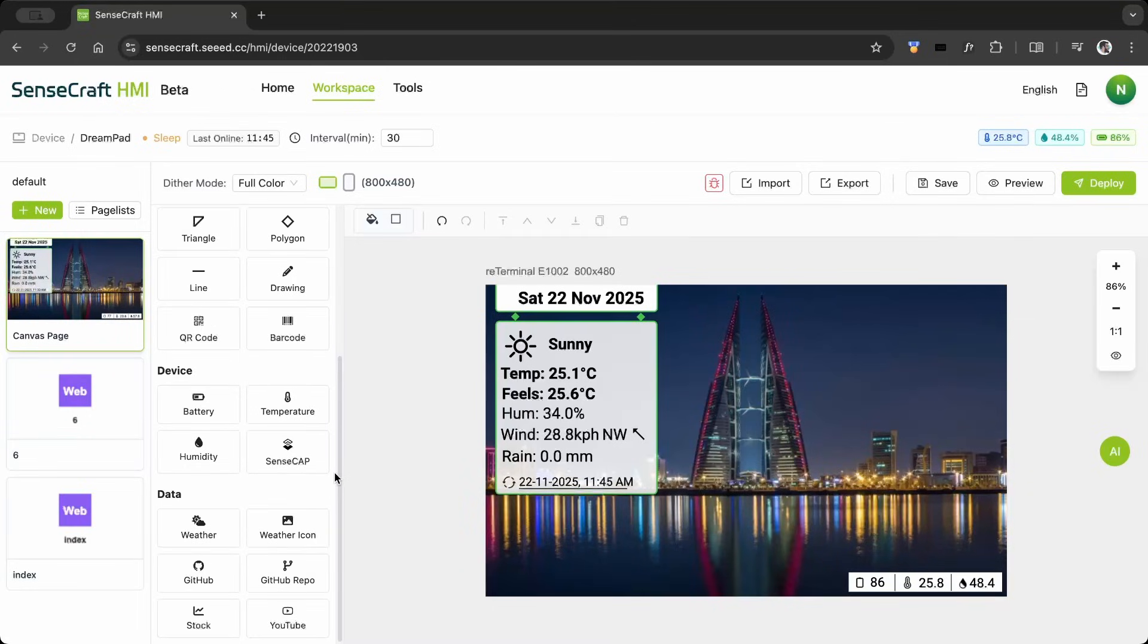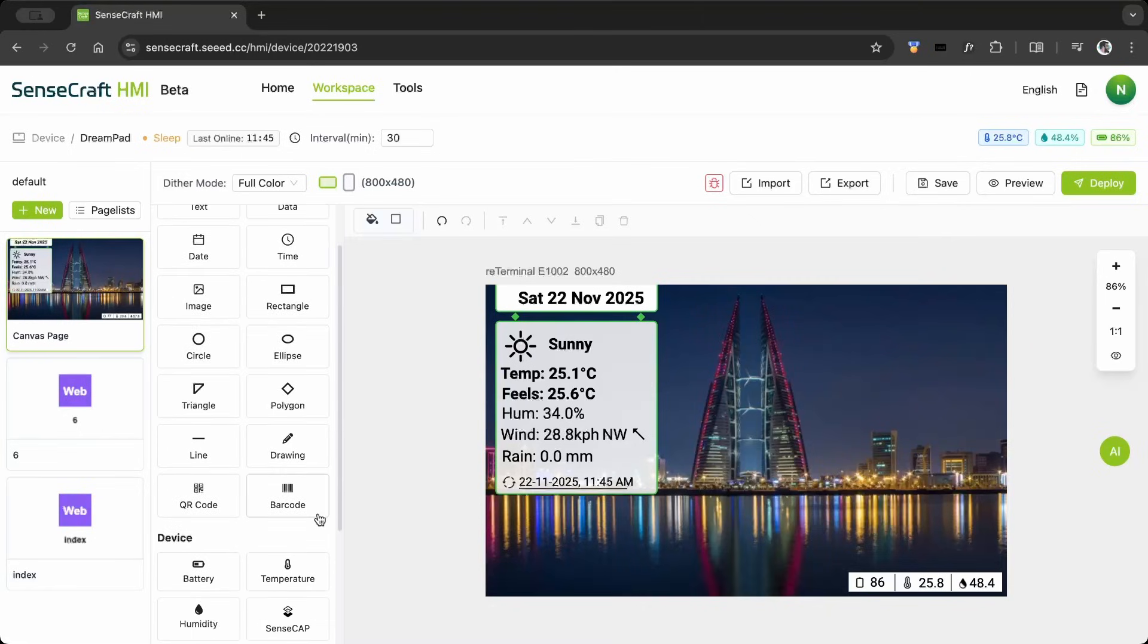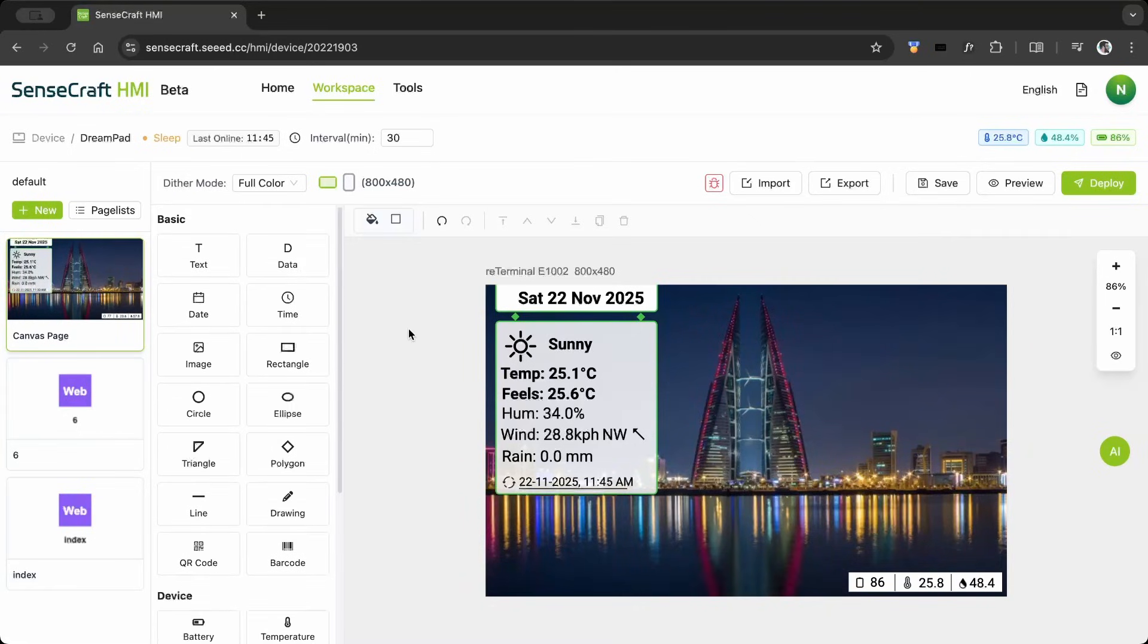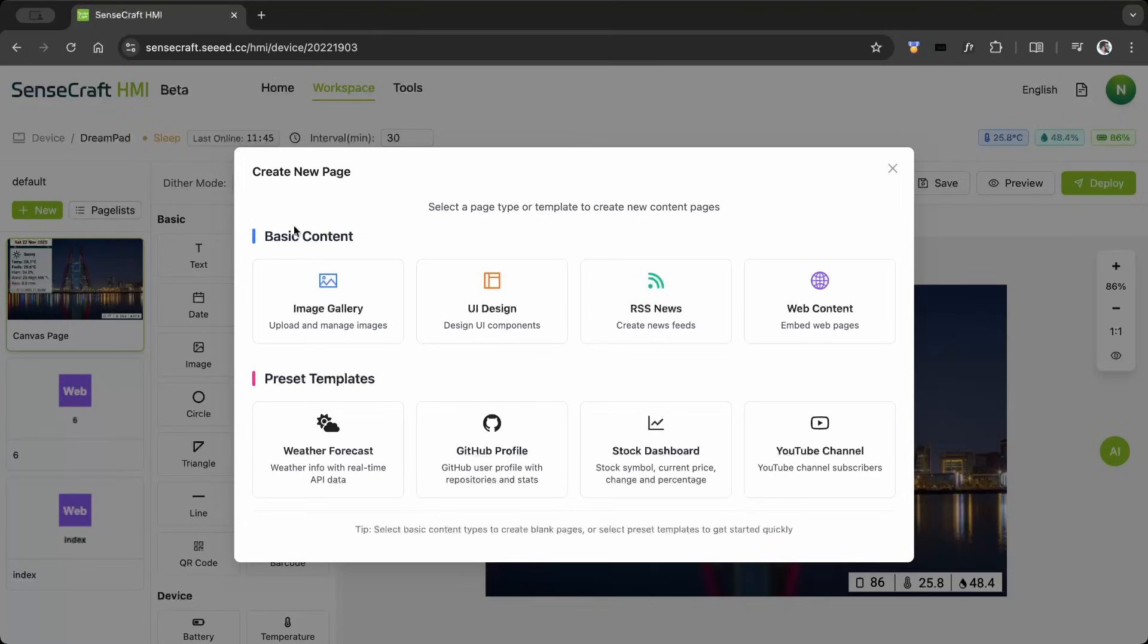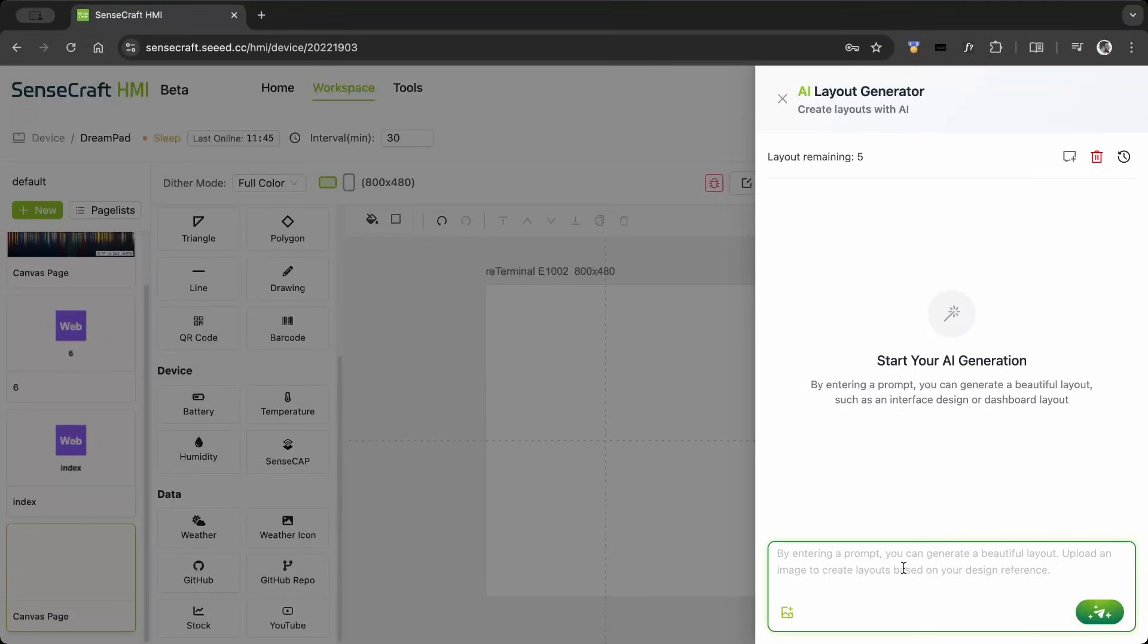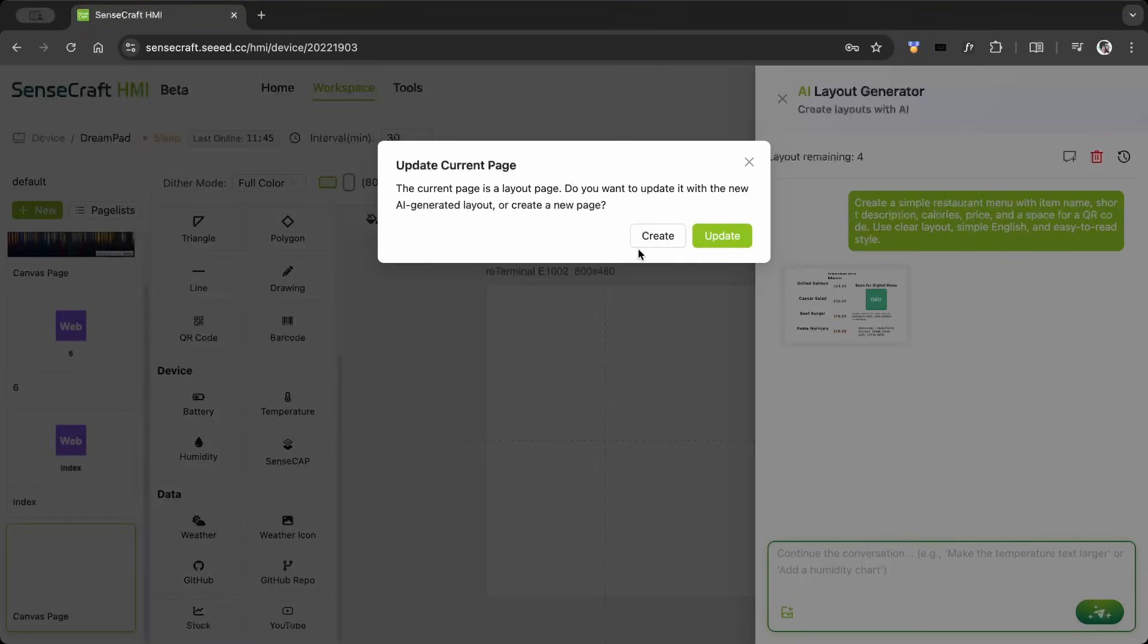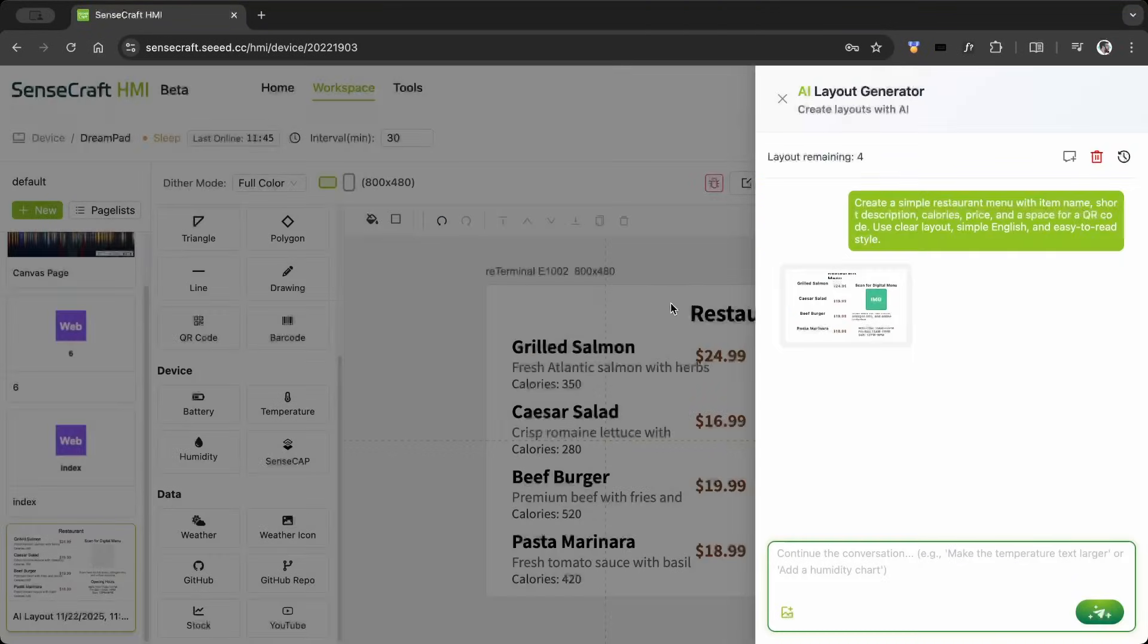The Sensecraft HMI portal is a simple drag-and-drop editor with basic widgets. In the page list, it's easy to add or remove pages. The built-in AI layout generator is a great tool for creating custom layouts.